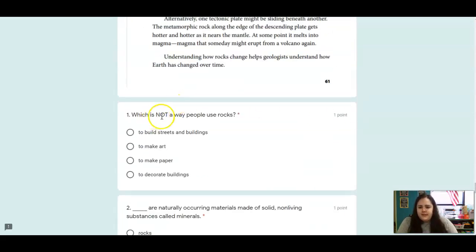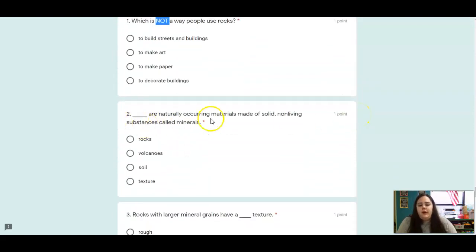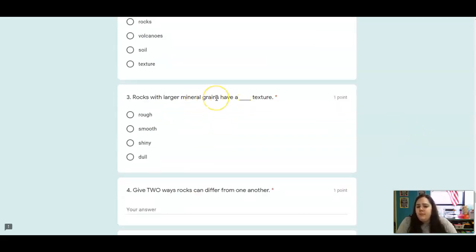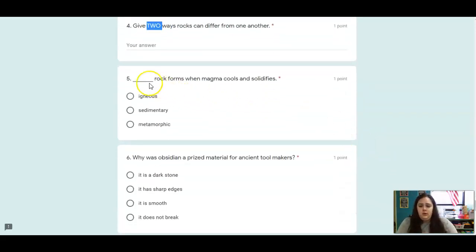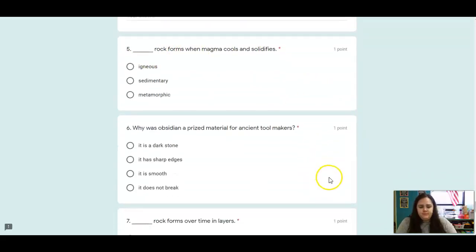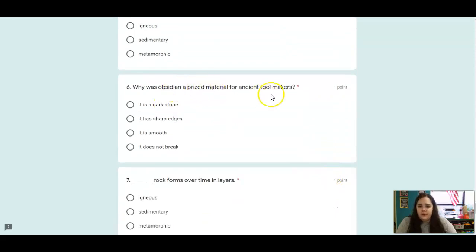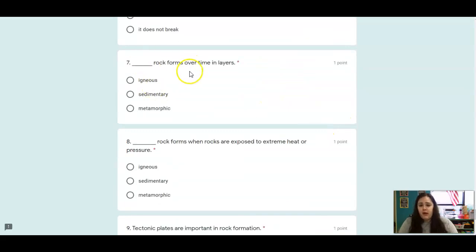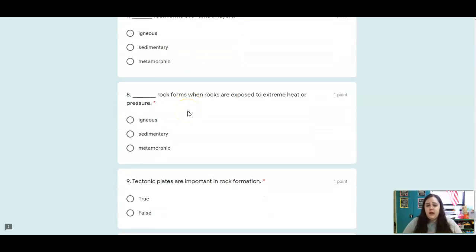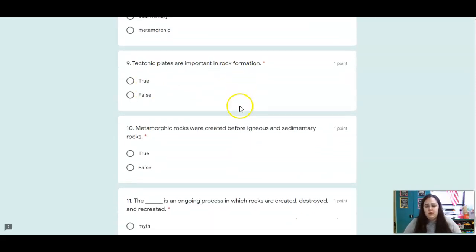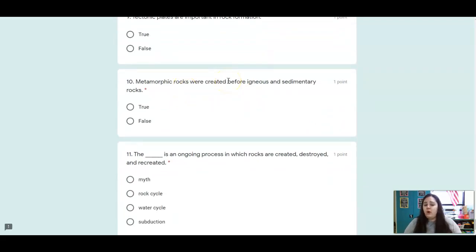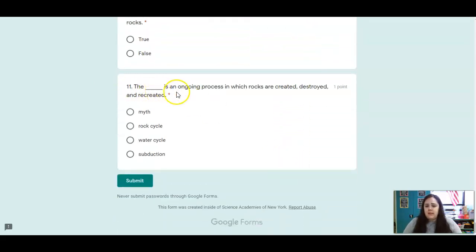Your review questions: Which is not a way people use rocks? Blank are naturally occurring materials made of solid, non-living substances called minerals. Rocks with larger mineral grains have a blank texture. Give two ways that rocks can be different. Blank rock forms when magma cools and solidifies. Why was obsidian a prized material for ancient toolmakers? Blank rock forms over time in layers. Blank rock forms when rocks are exposed to extreme heat or pressure. Tectonic plates are important in rock formation. True or false: metamorphic rock was created before igneous and sedimentary rocks. The blank is an ongoing process in which rocks are created, destroyed, and recreated.